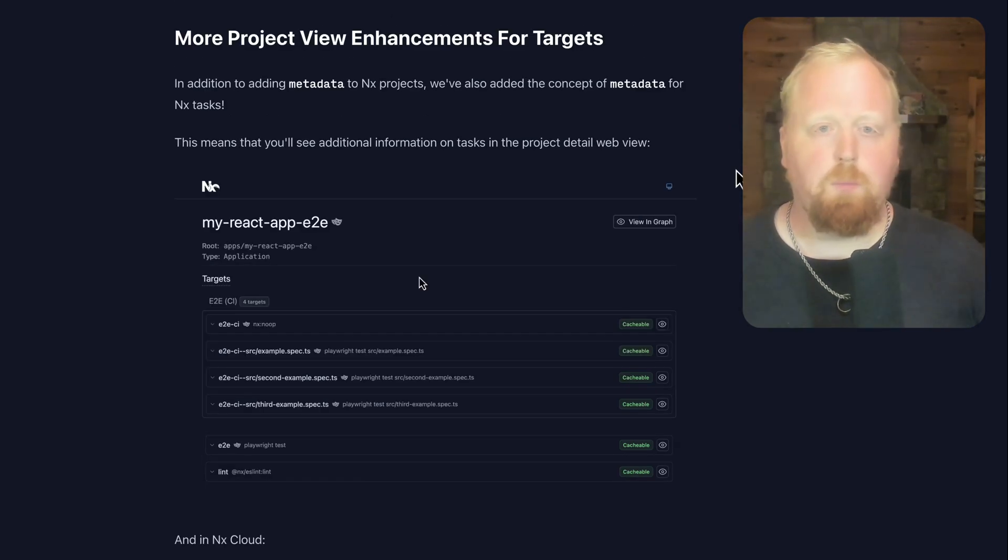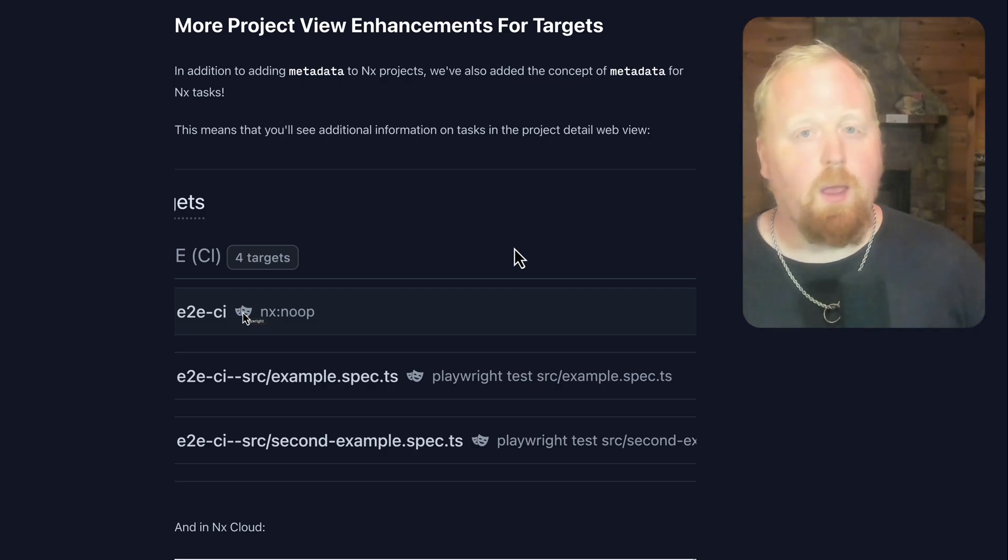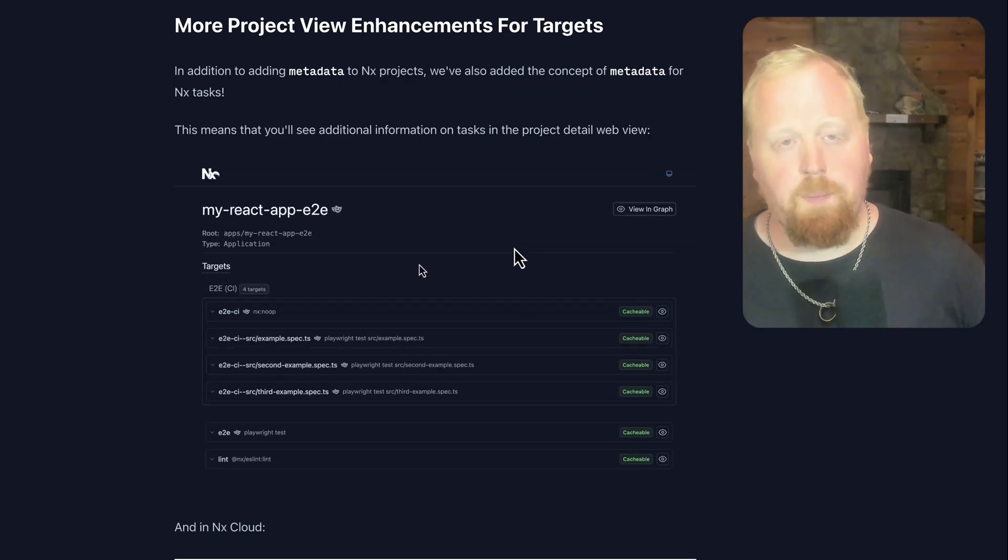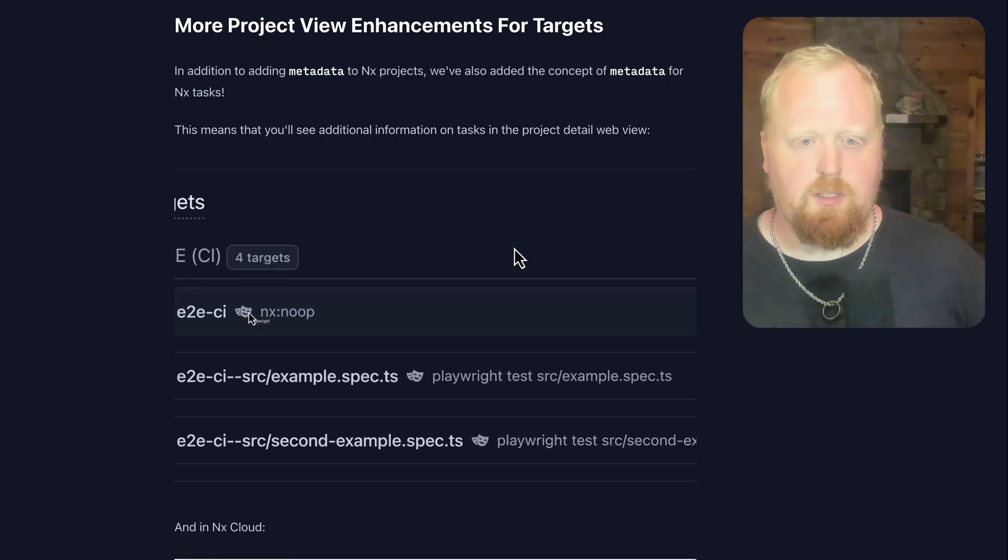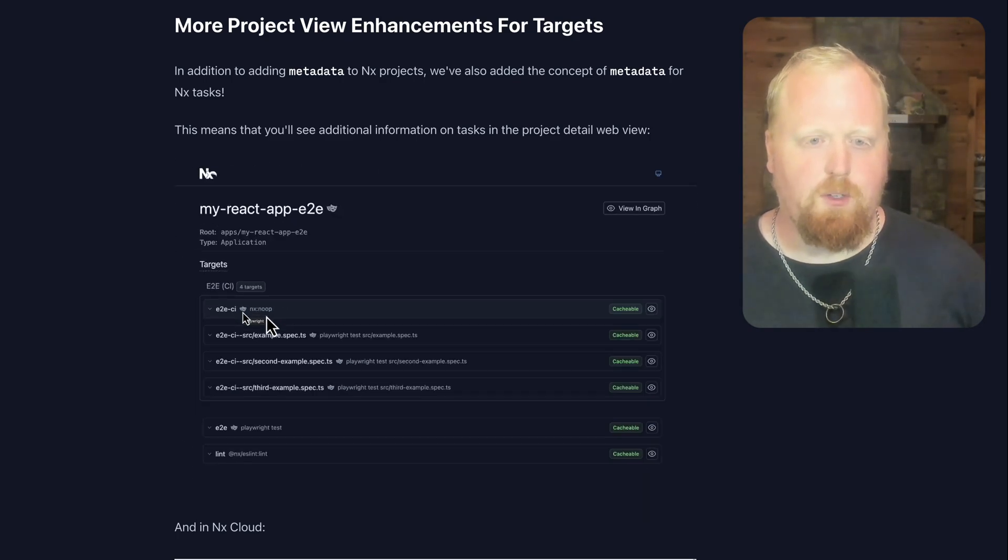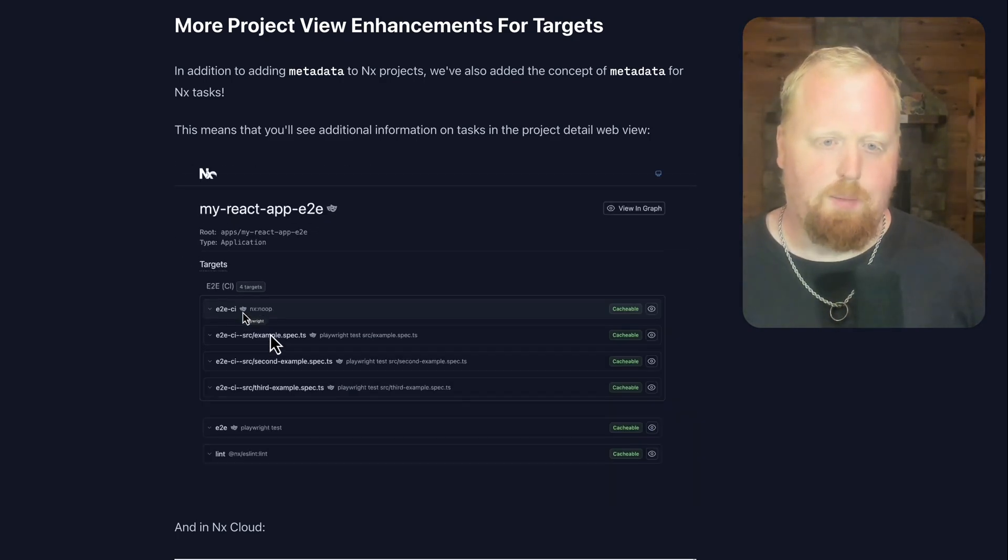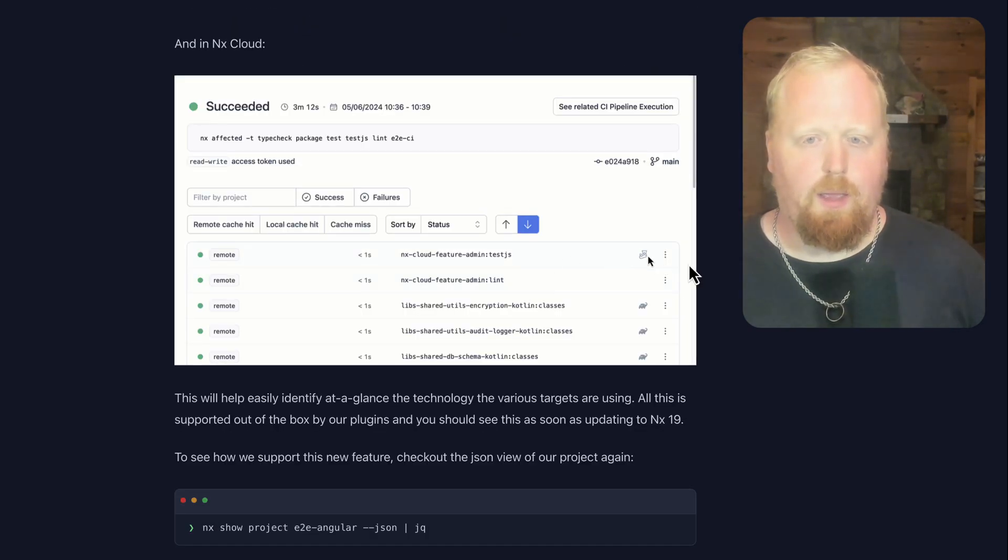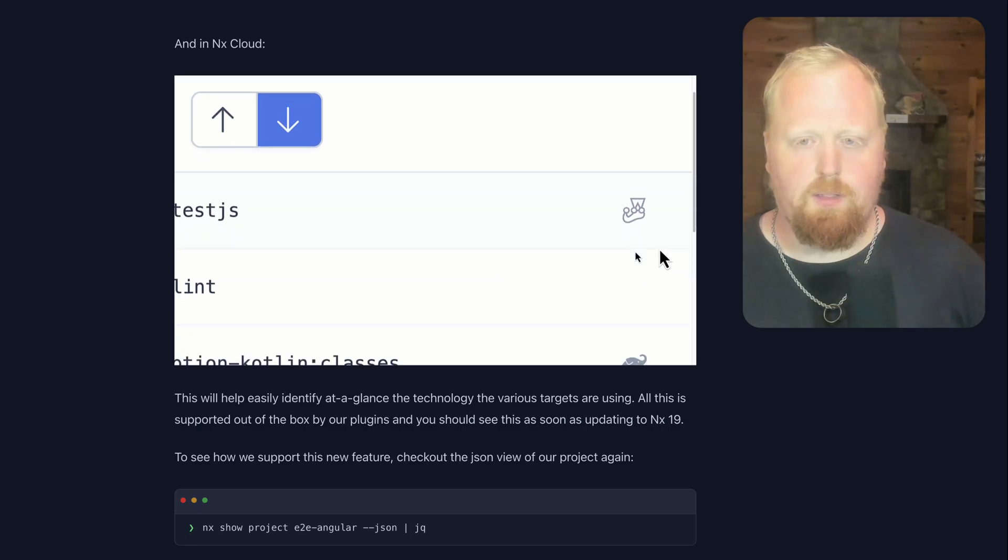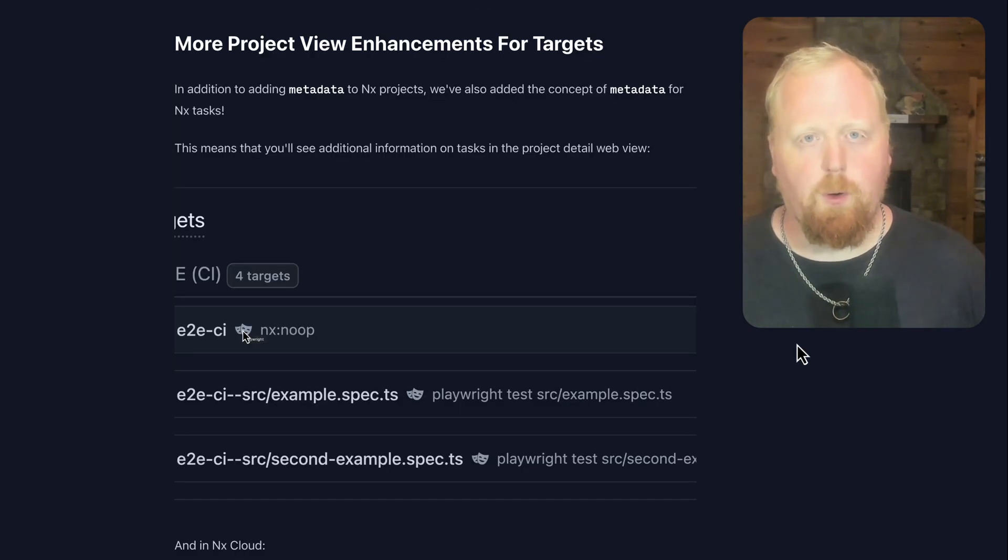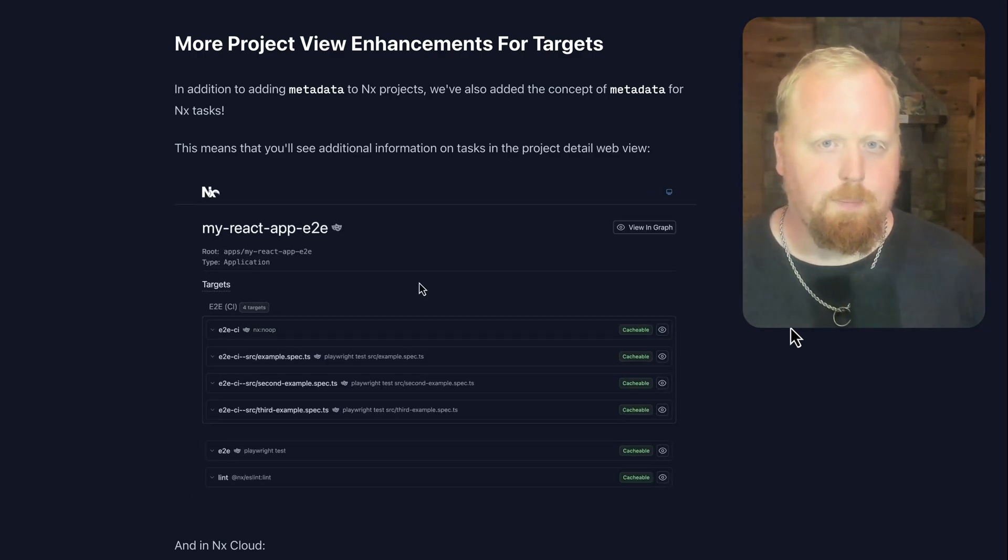Up next we have more project view enhancements for targets. So in addition to introducing the concept of task grouping, we've also introduced the concept of technologies to tasks as well. This is pretty minor, but what it does is it allows us to put a little icon here like we can see this playwright icon here inside of the project detail view to let you know easily and at a glance that this task is a playwright task. And we've done the same thing here to NX Cloud. Here we can see easily and at a glance that this task over here is a just task and right here that this is a gradle task. Pretty straightforward and same thing as with task grouping, you're going to get this out of the box as soon as you upgrade to NX 19.